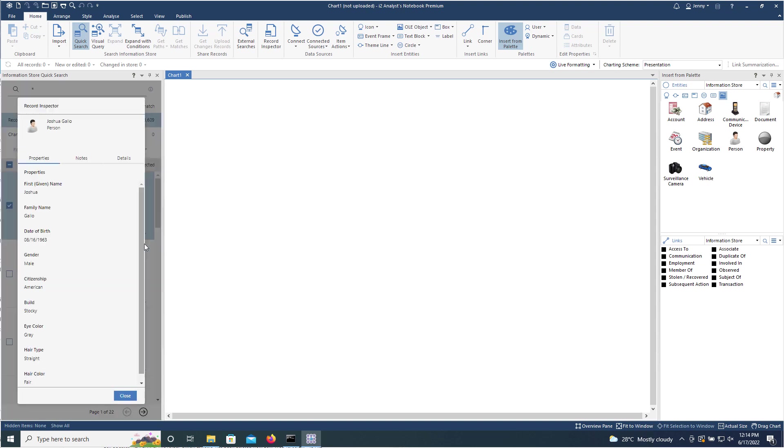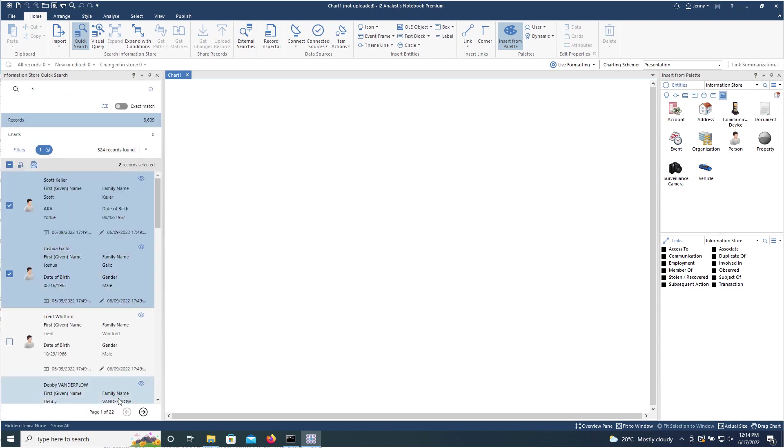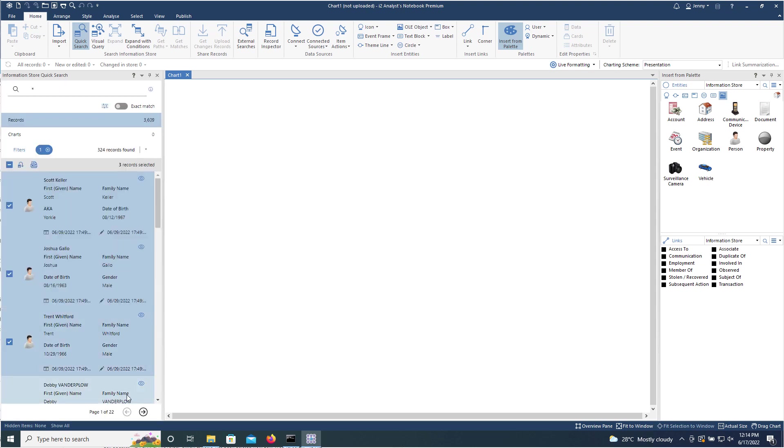Similarly, if I look at Joshua Gallo here, I can get the same details. What you will notice is that as I inspect that record, it will also select the record for me to be added to the chart. So if you don't want to do that, obviously you can untick it.